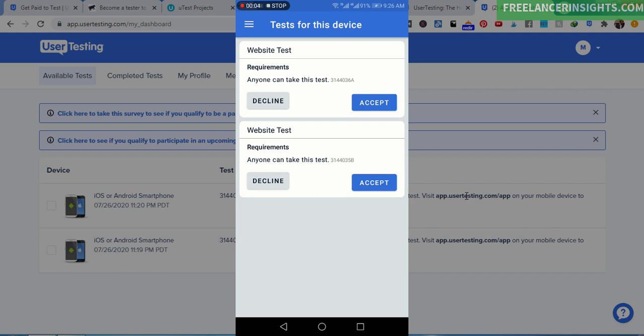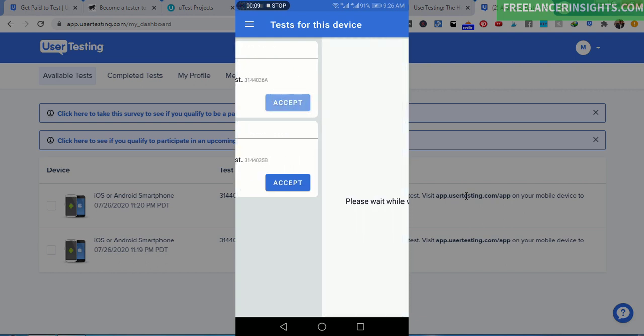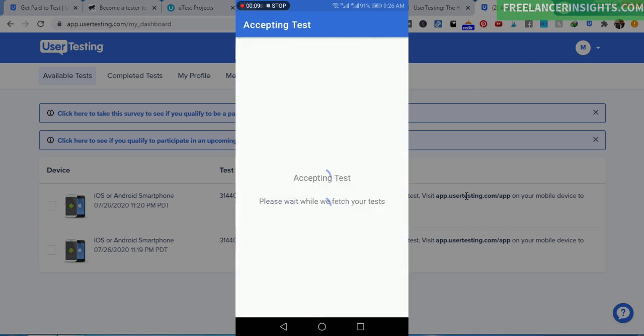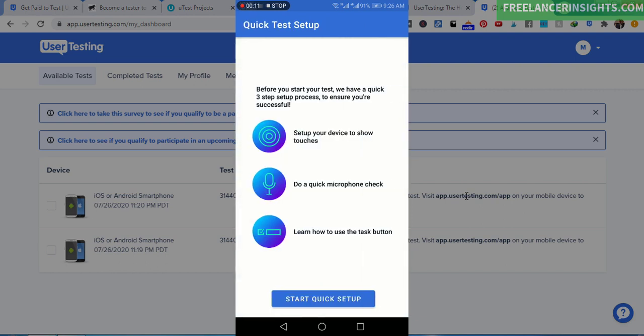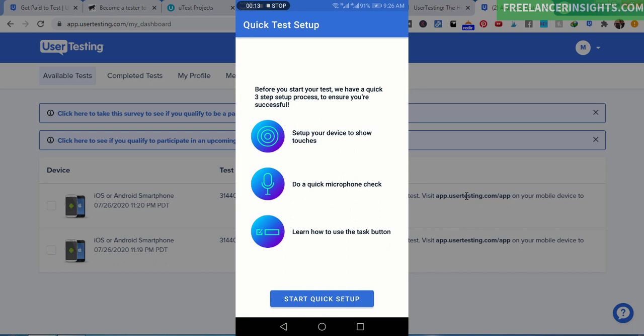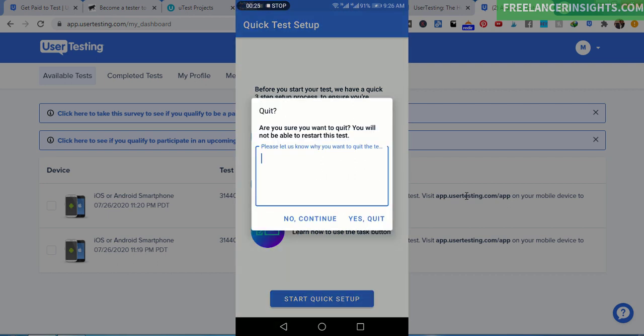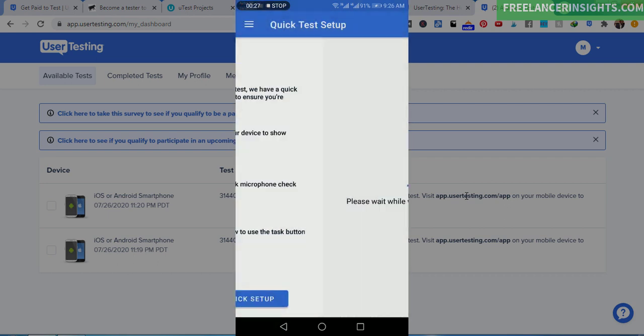So let's say I decide to check out what the test looks like. I've put on my mobile phone and you can see the tests are available. And let's say website test, decline or accept. So let's say I accept. And before you start your test, we have a quick three step process: set up your device to show touches, do a quick microphone check, learn how to use the task button. Let's go back. Yes, quit.